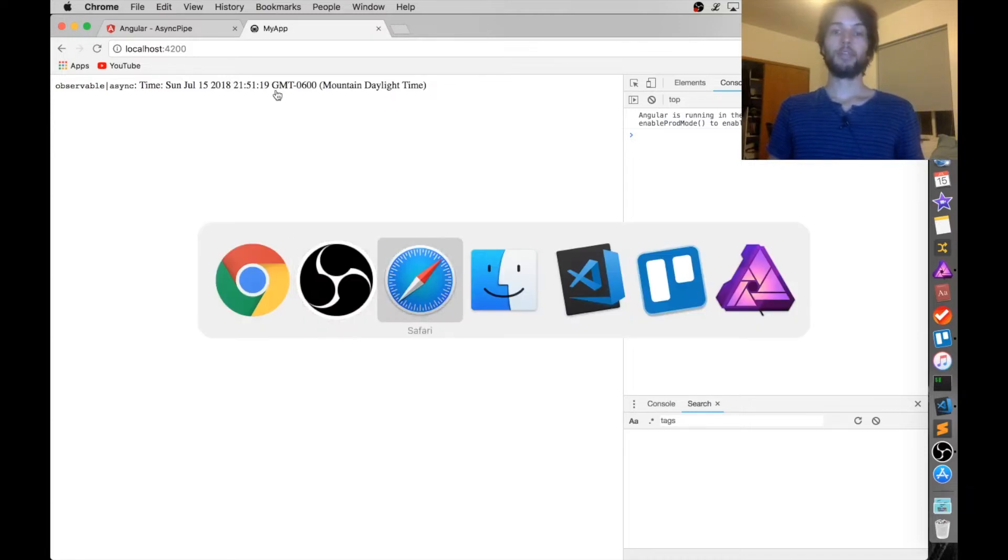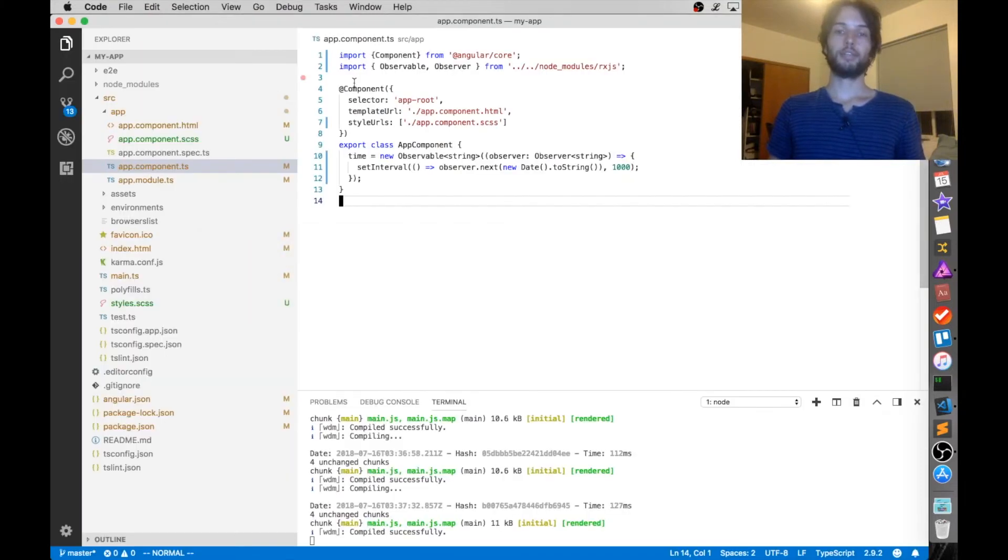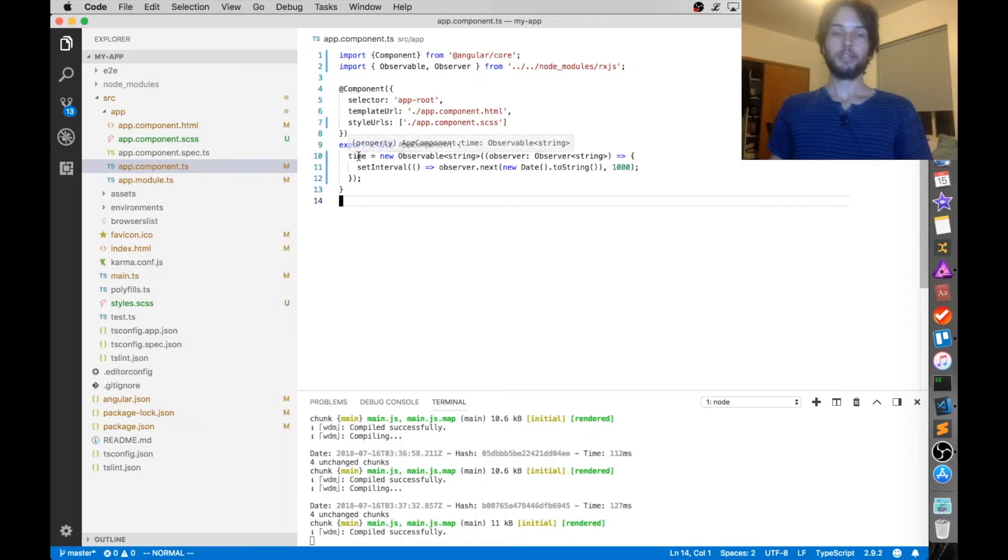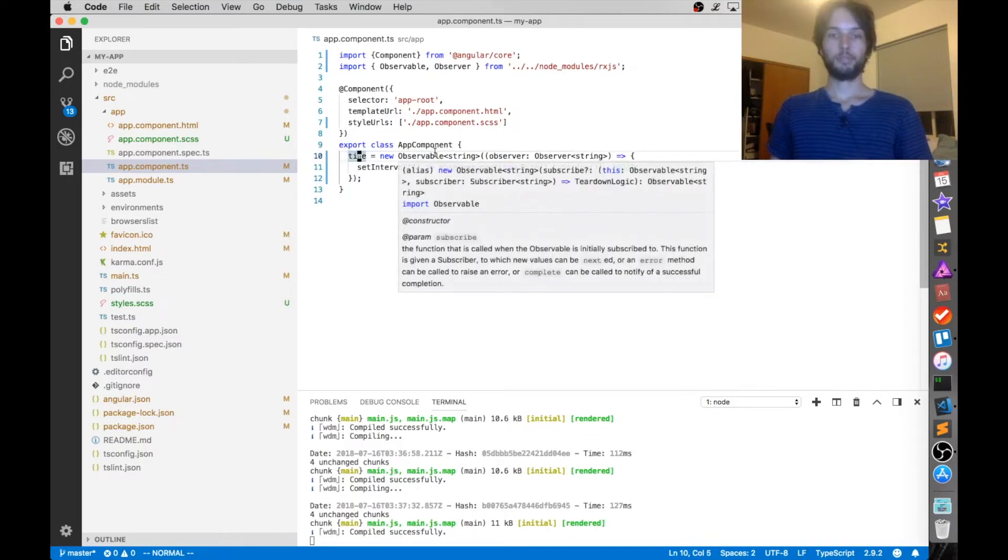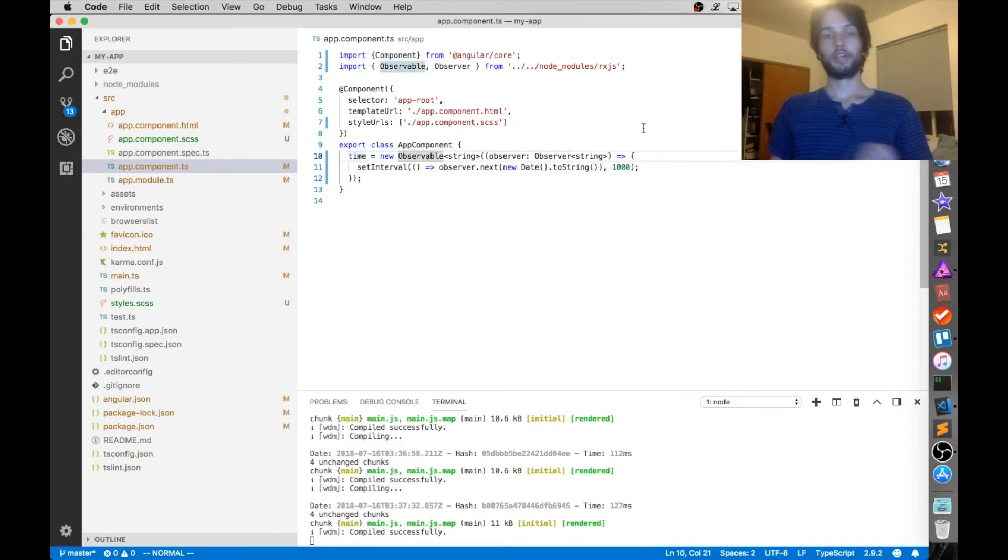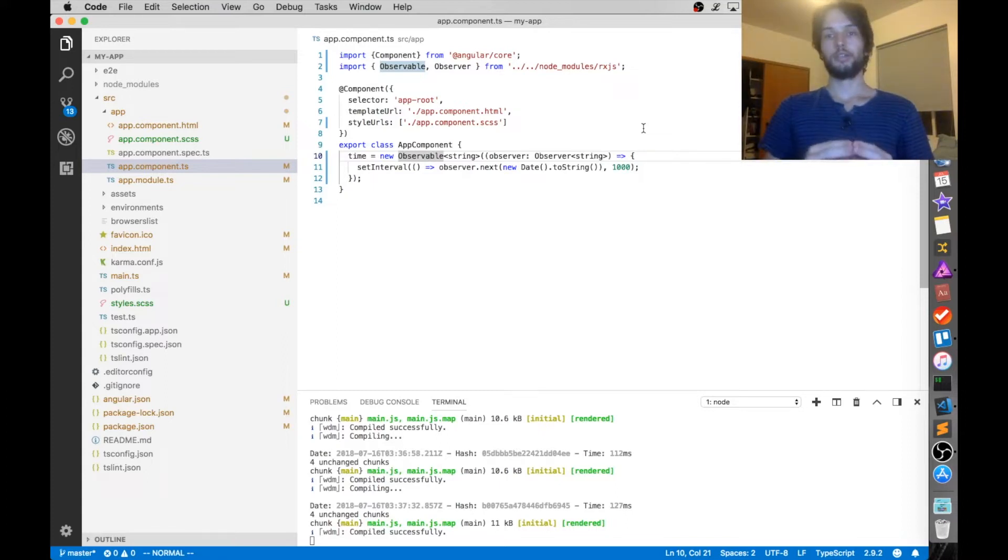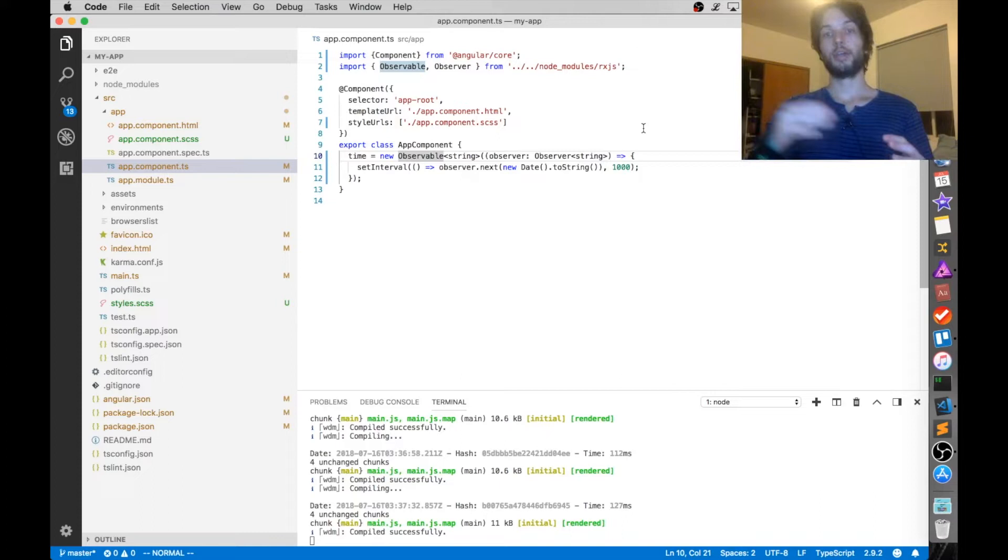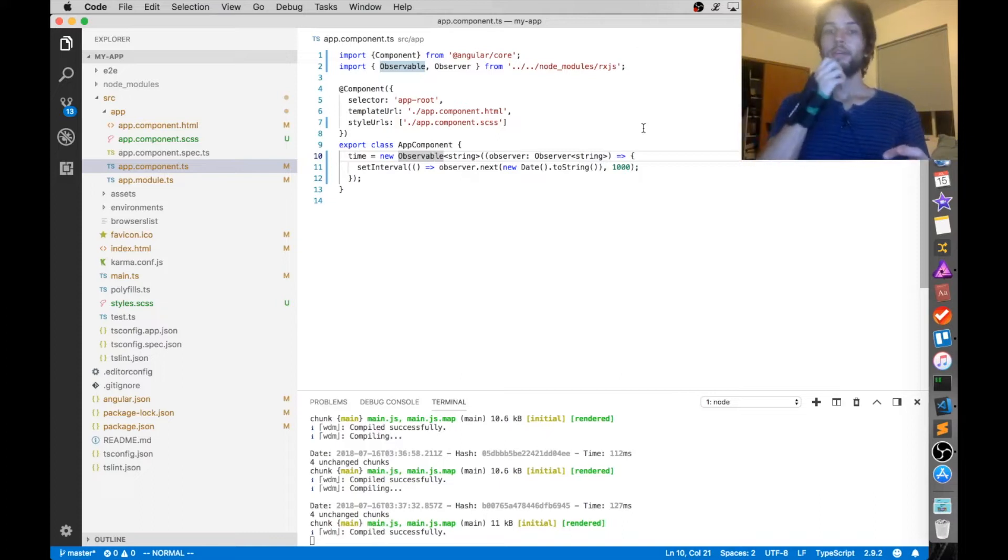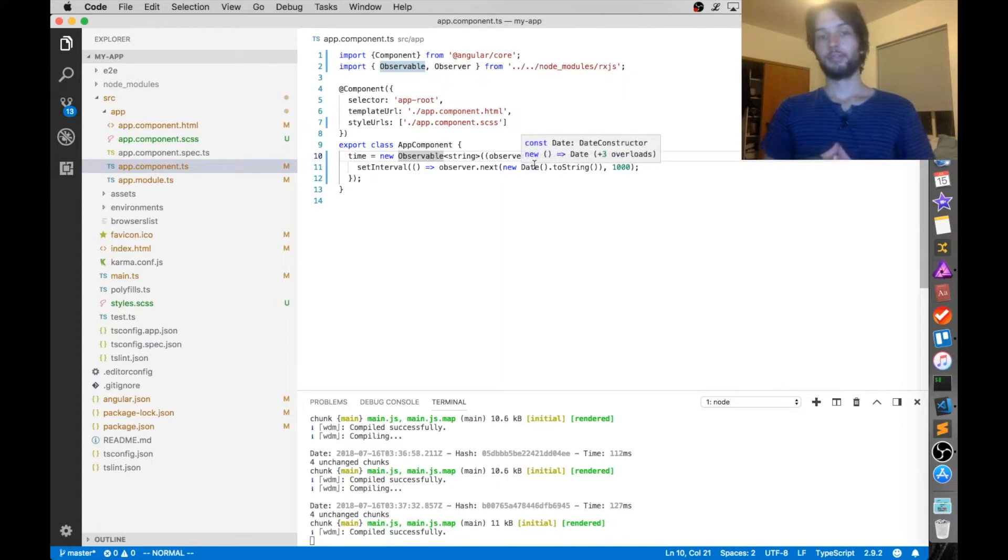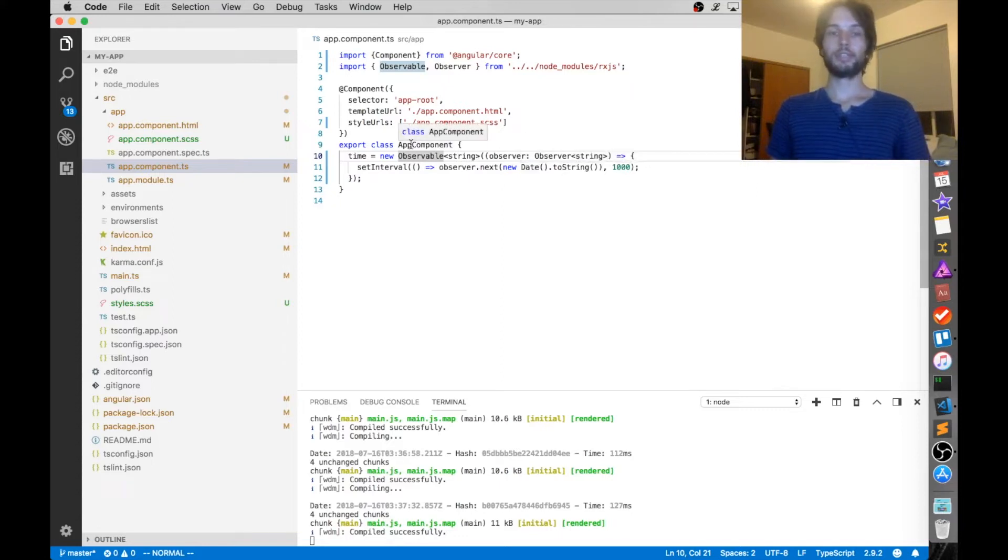And what that looks like inside of the code is this. They just make an observable, which if you guys aren't familiar, an observable is just an object which other code can subscribe to changes from.